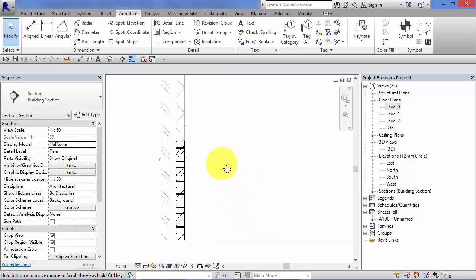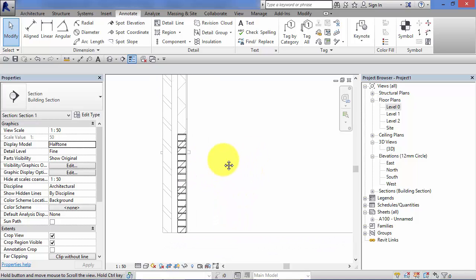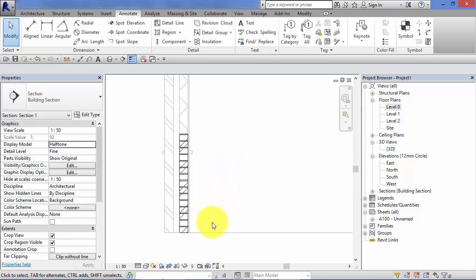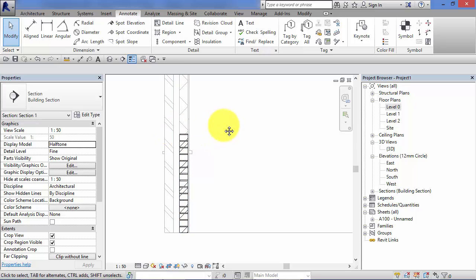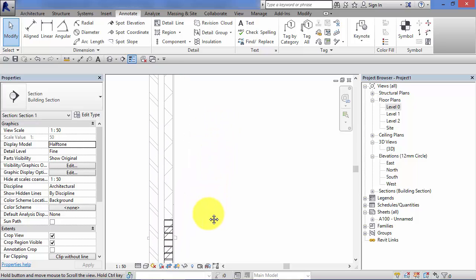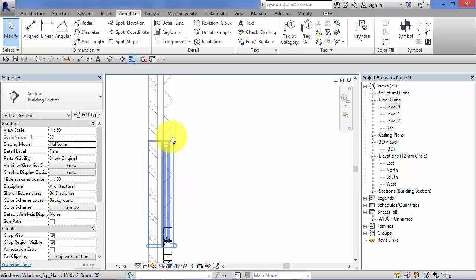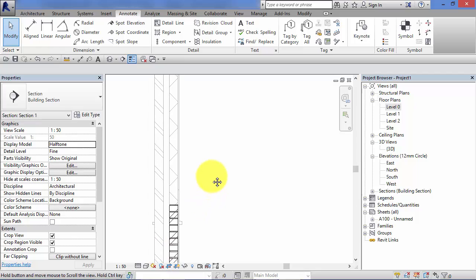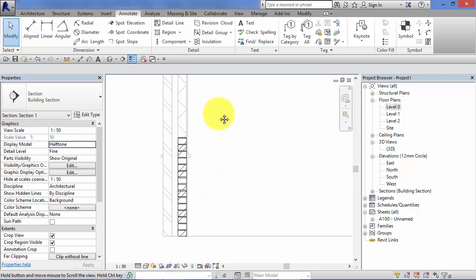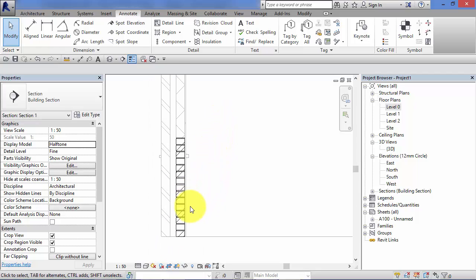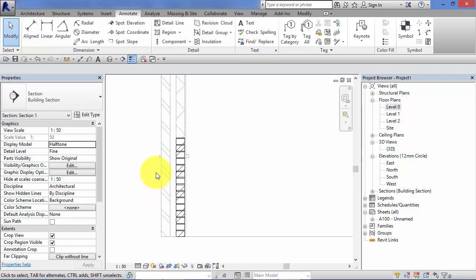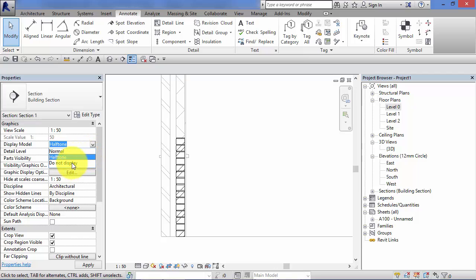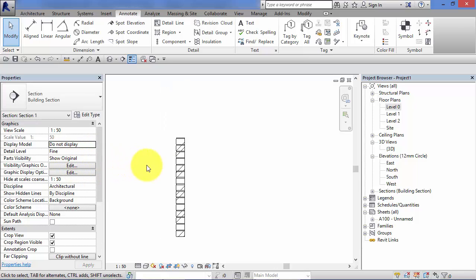So this would enable us to fully detail this section. We could add the insulation in, the brickwork on the outside, wall plates and other detail items like that. And then when we're finished, we may want to actually, in this particular view, turn off the model itself and just be left with the details that we've built up. And in that case, we would then switch that to do not display. And we'd just be left with the detail items.